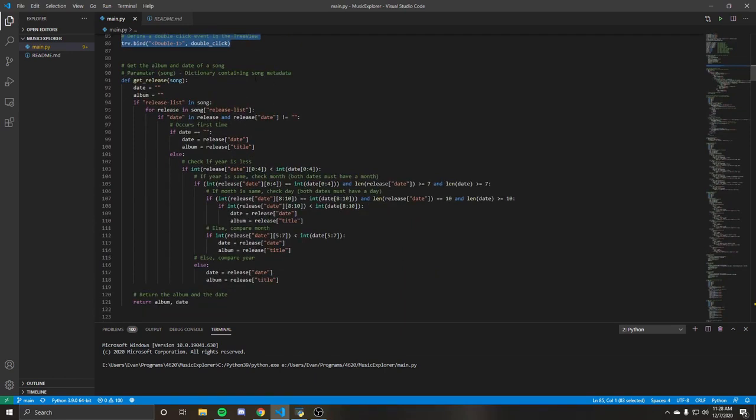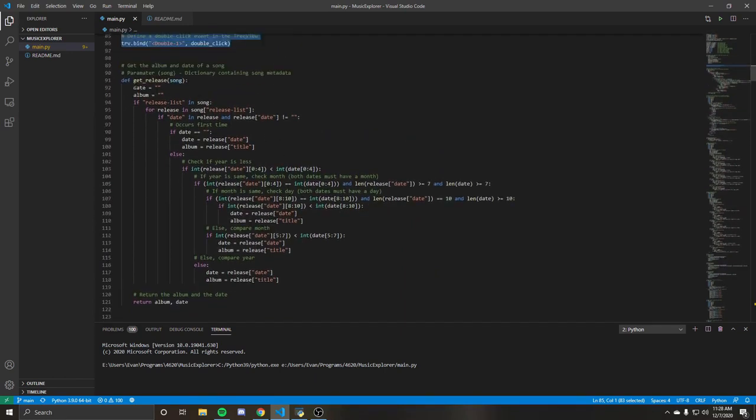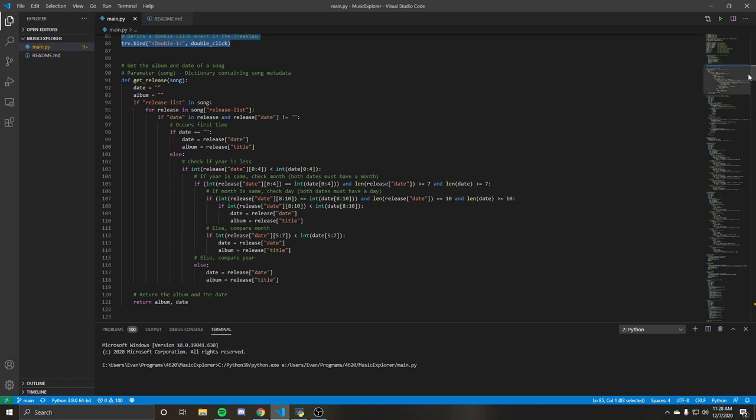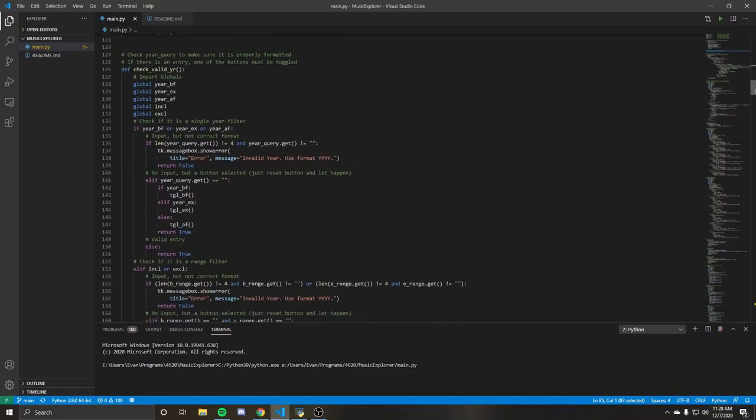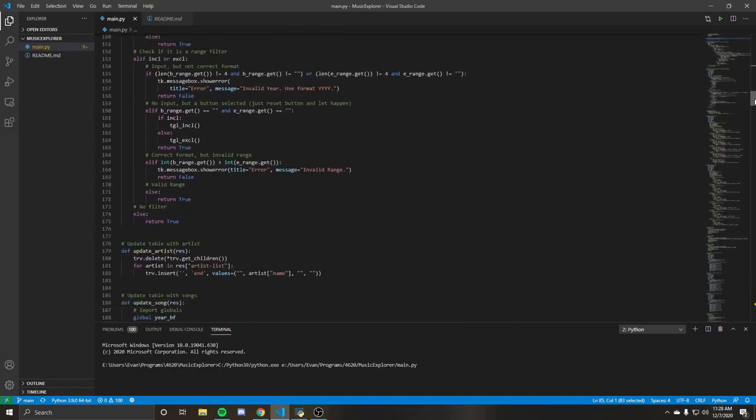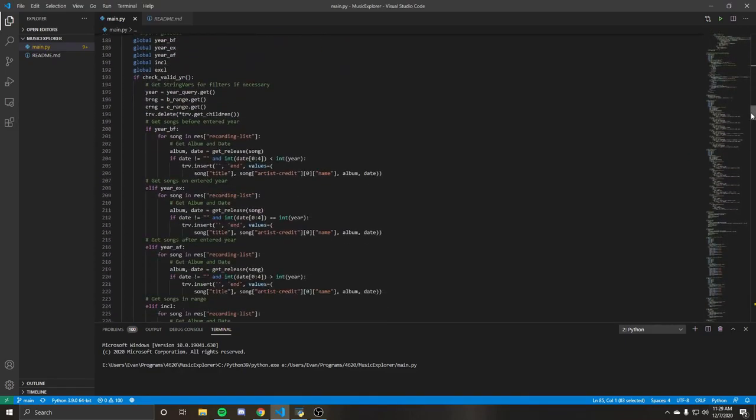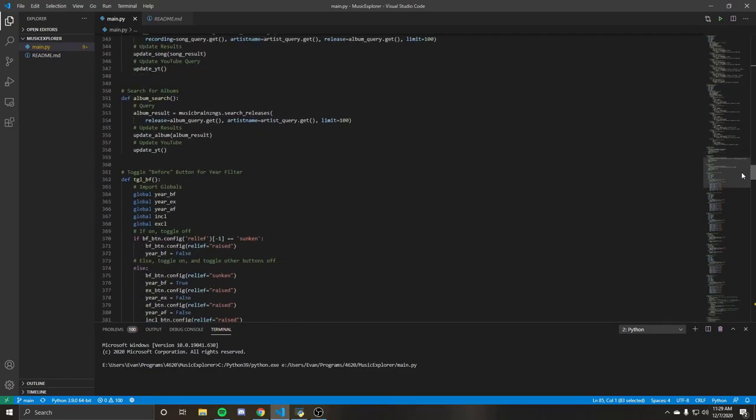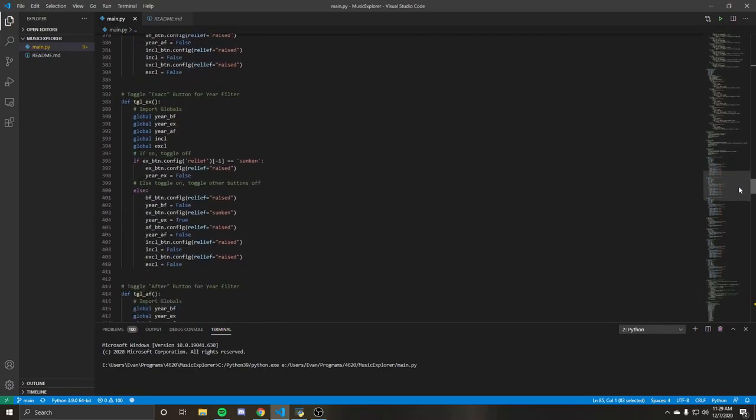So this is getting the release for a song or getting the album. It'd probably be better for me to show, let's go down to what actually happens when you click.